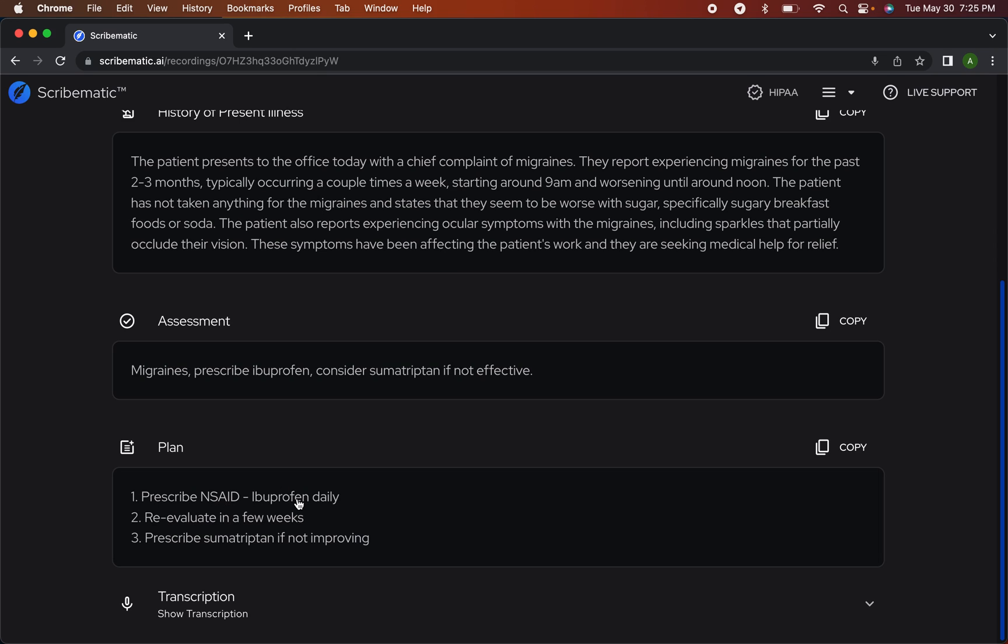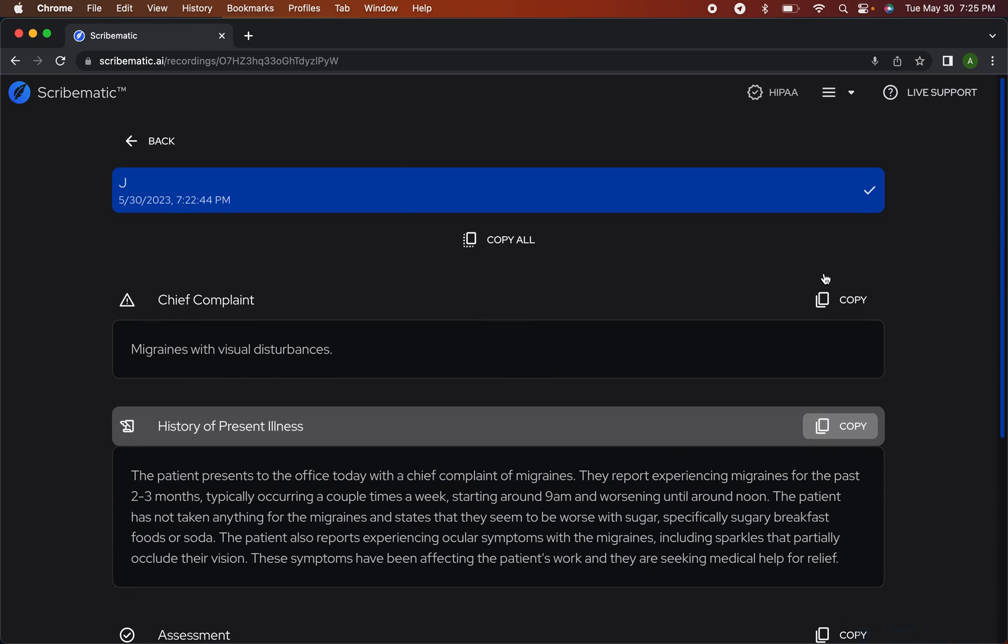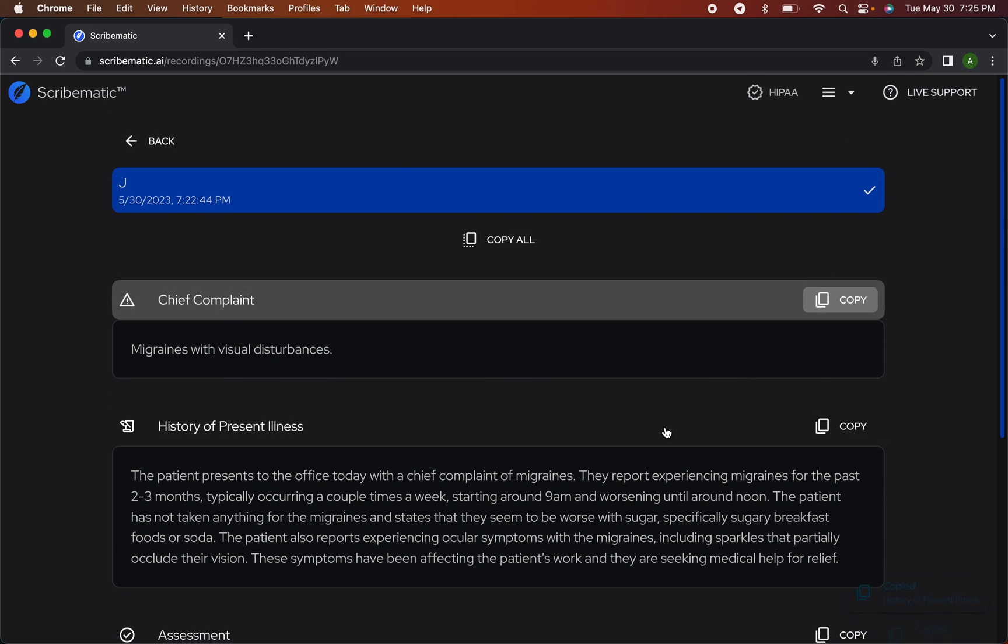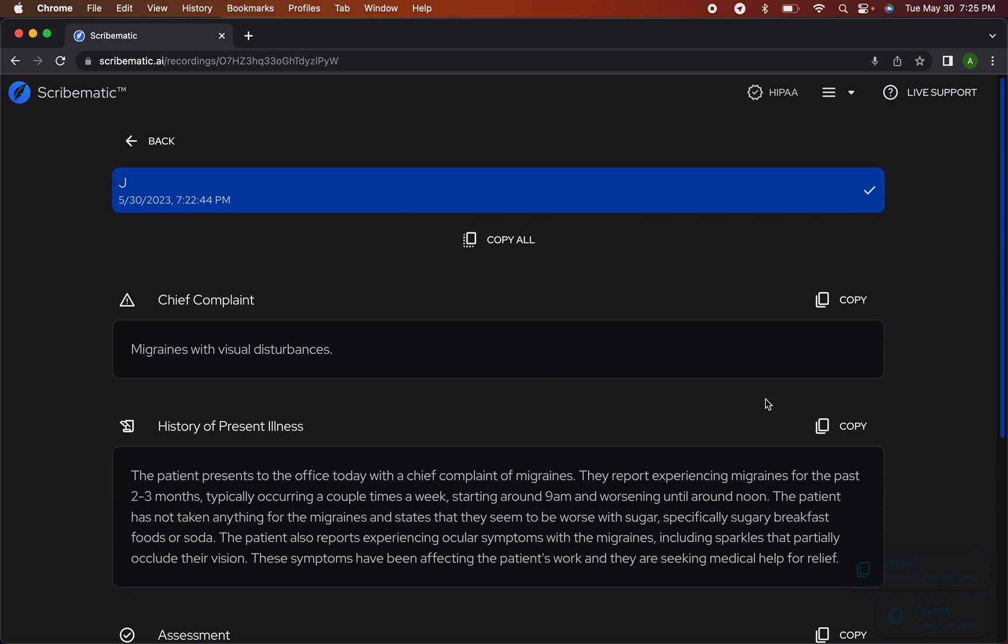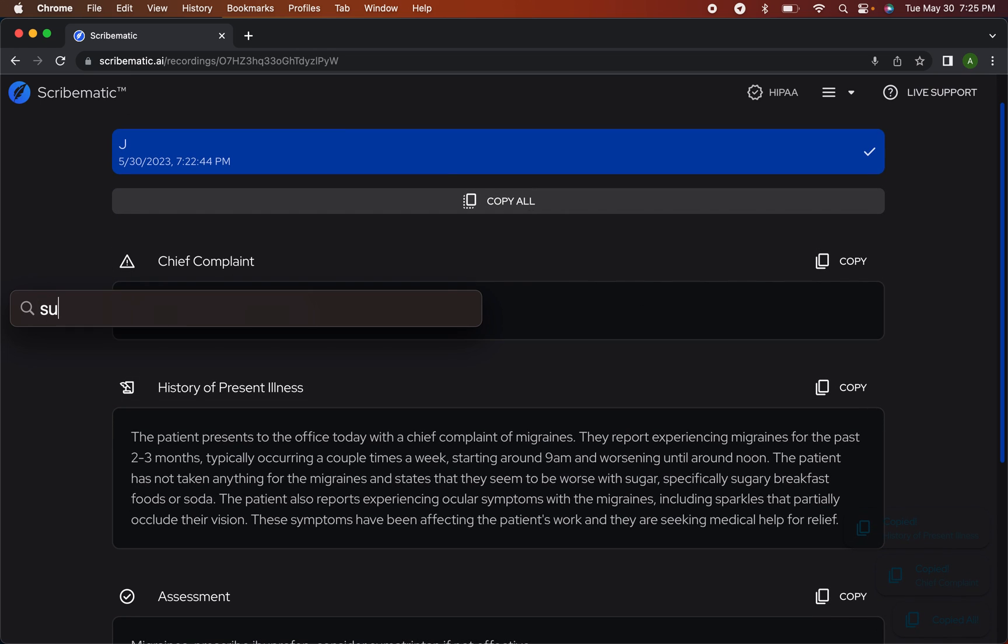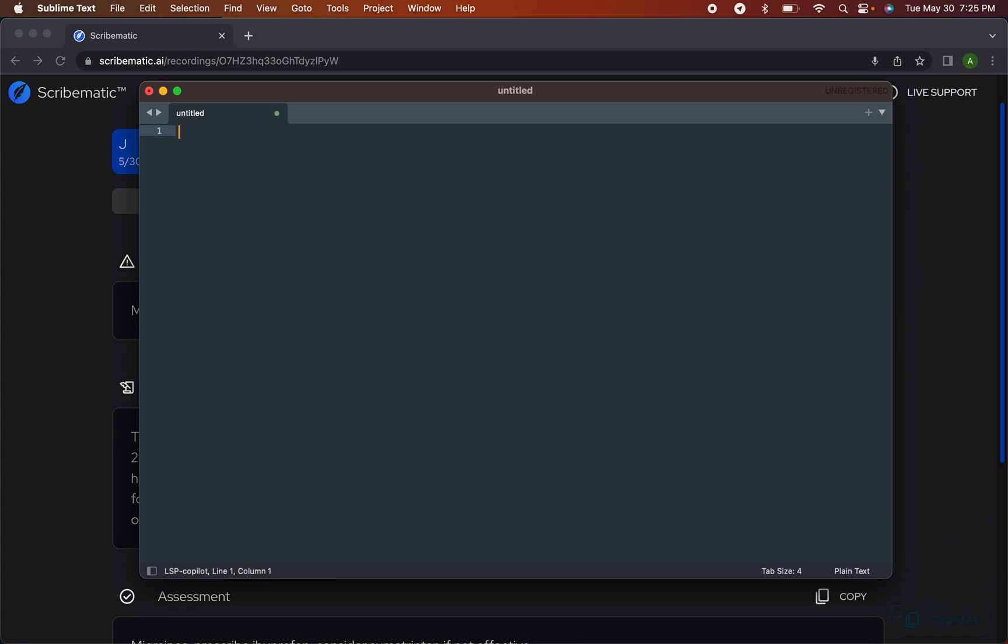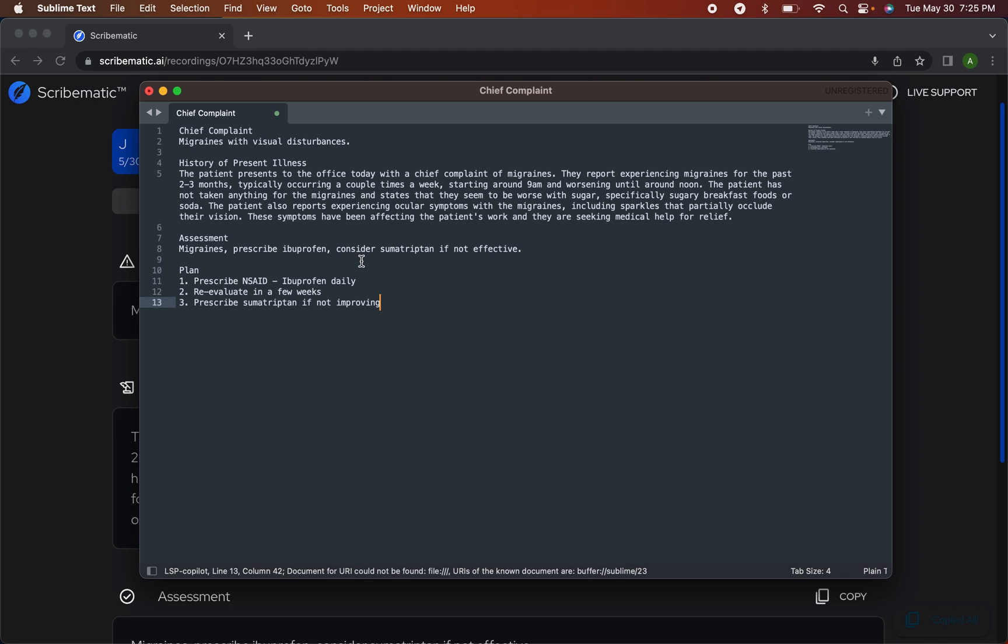Prescribe NSAID, ibuprofen daily, reevaluate in a few weeks. And then number three, we have prescribed sumatriptan if not improving. It's really good at picking out these specific drugs and medical words. You can copy any one of these sections to your clipboard. I find it easiest to just copy the full thing and paste it into my EHR.